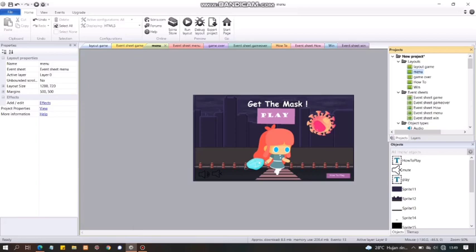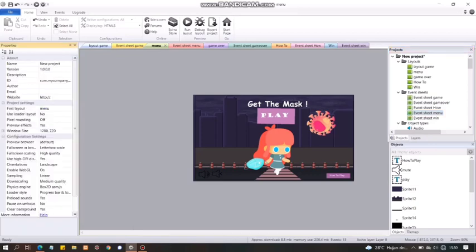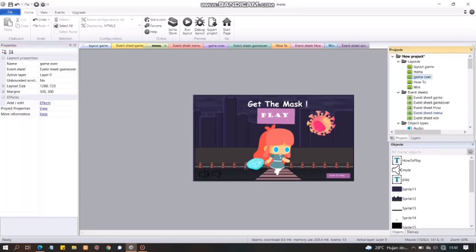Nah, untuk pertama-tama, kita juga harus lihat bagian layout size-nya. Misalnya, layout size-nya itu kita sesuaiin aja dari event sheet-nya. Misalnya, di project properties, kita copy aja dari sini window size-nya. Sesuaiin aja di layout-nya. Soalnya, kadang nggak pas gitu, nggak 1080. Kalau misalnya kurang pas, nanti juga di tampilan layarnya kurang pas juga, kurang bagus.